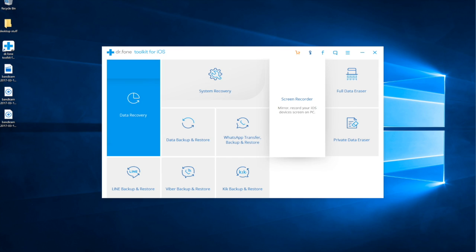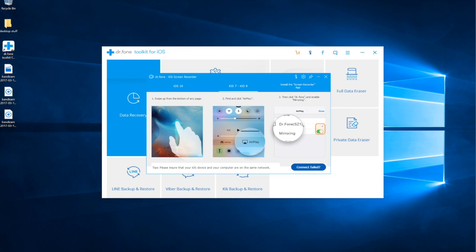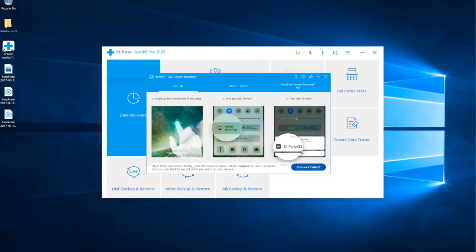It says 'Mirror and record your iOS device screen on PC.' Click on that, and it tells you how to set up the mirroring. If you're running iOS 7 to 10, it tells you how to get the mirroring set up because this all goes through AirPlay. It also lets you install the recorder app and QR code scan. I'm on iOS 10, so you basically slide up from the bottom on your iOS device and click on AirPlay mirroring.